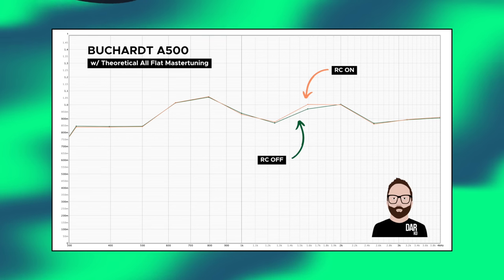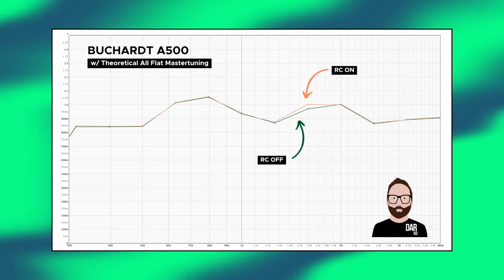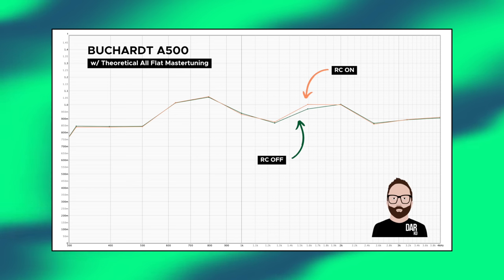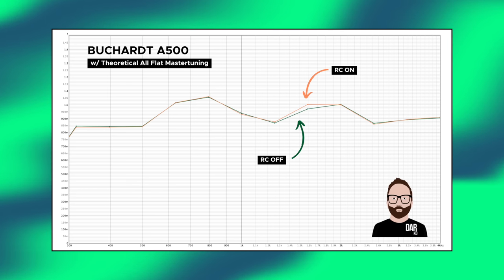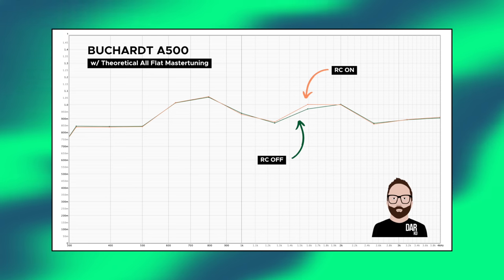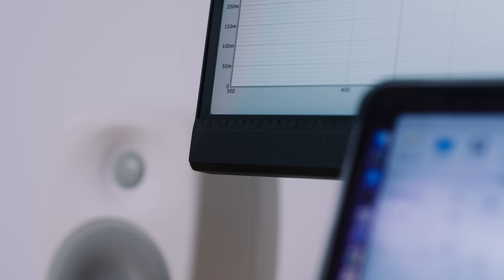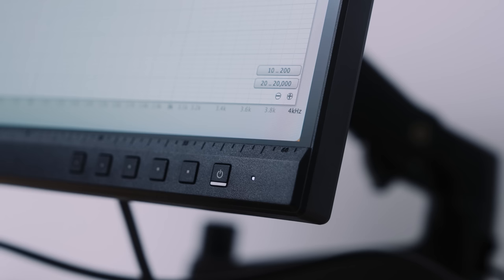On screen right now you're seeing the RT-60 results with room correction off in green and room correction on in orange. You can see that even with the room correction engaged on the Bookart A500, it makes no difference to the reverb time between 300 Hz and 4 kHz — the mid-range and treble, which is where voices are heard. The Bookart room correction software does nothing for the reverb time.